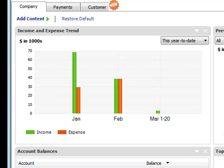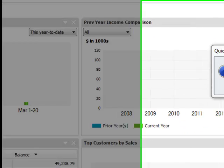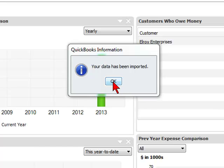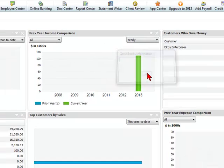If everything is formatted correctly, you will see your data has been imported. So we're going to select OK.